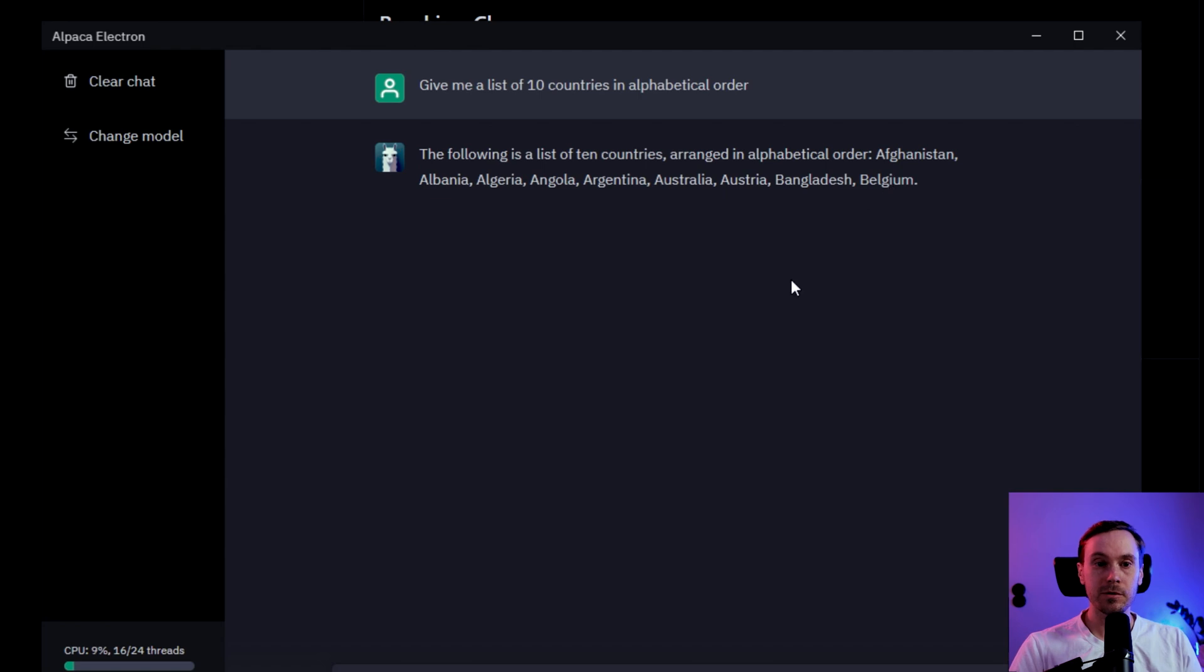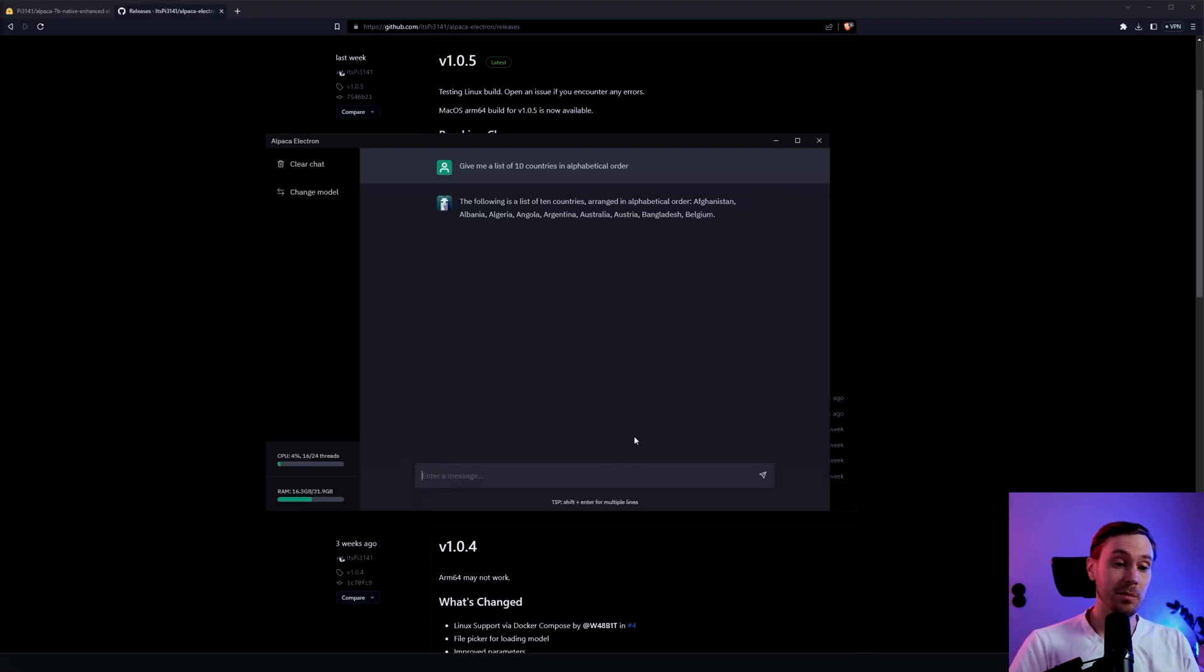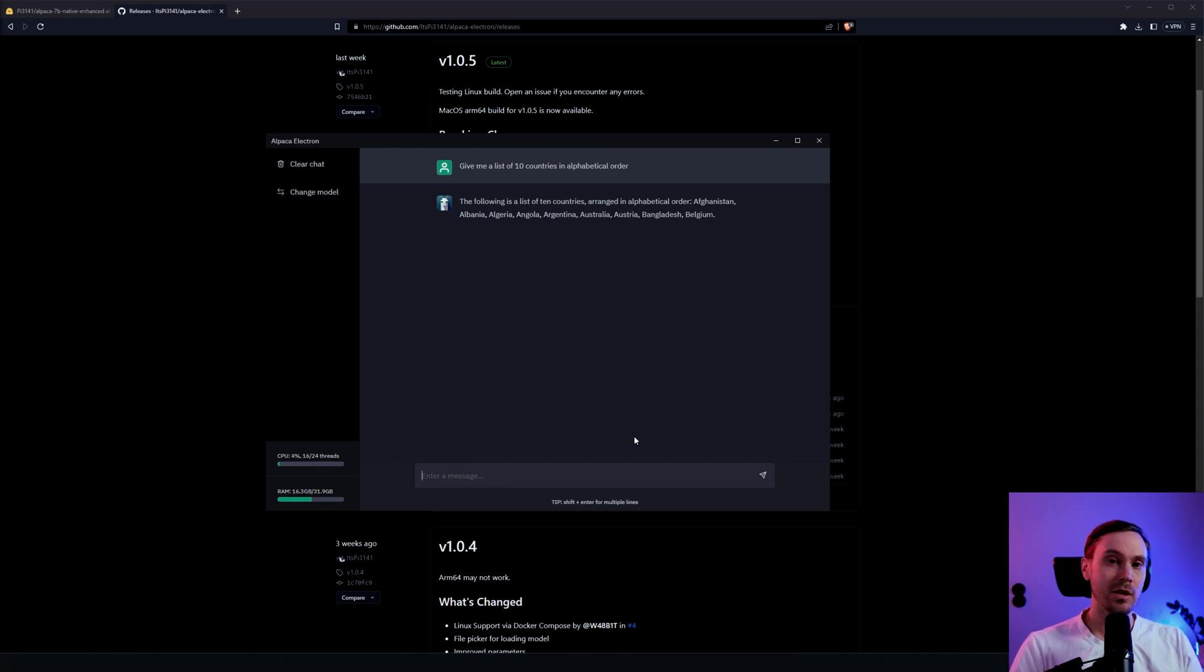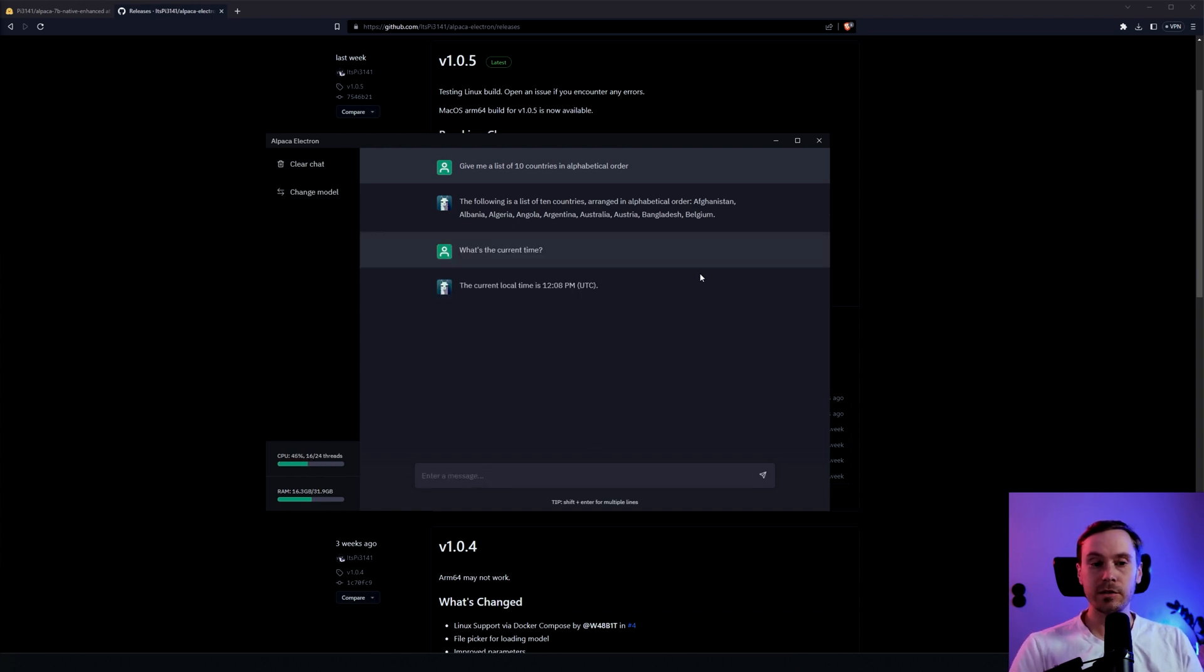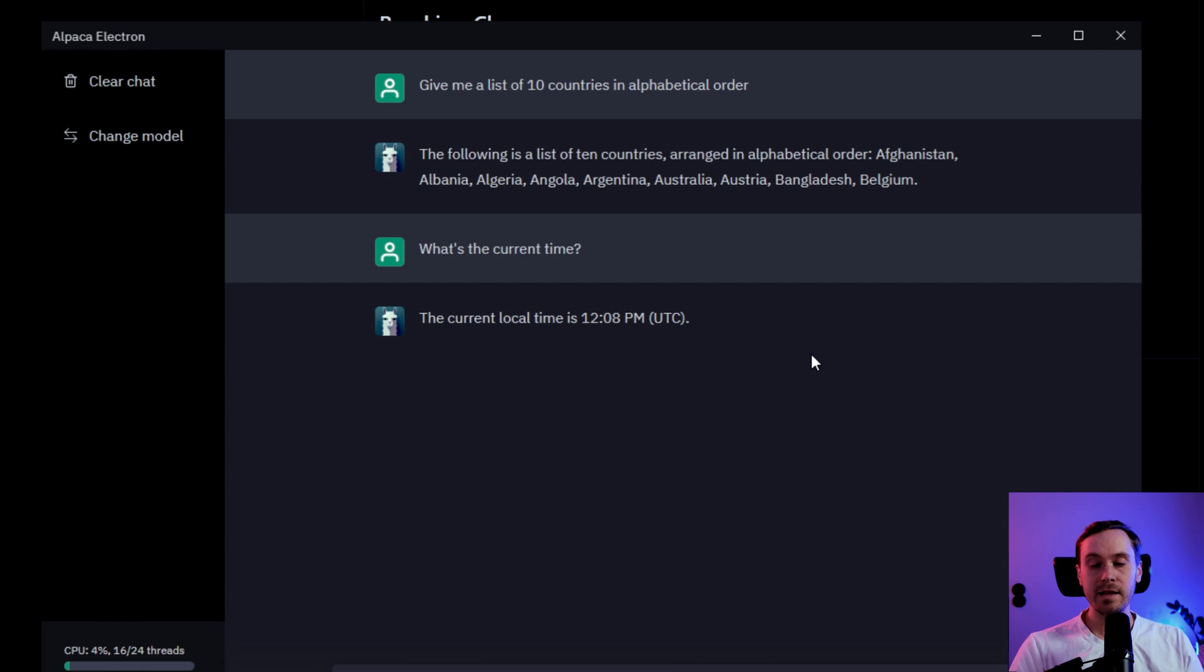Now this is actually a pretty good GPT model. However, it's not connected to the internet. So if you ask it something like what's the current time, it tells me that the current time is 12:08, and it clearly isn't.